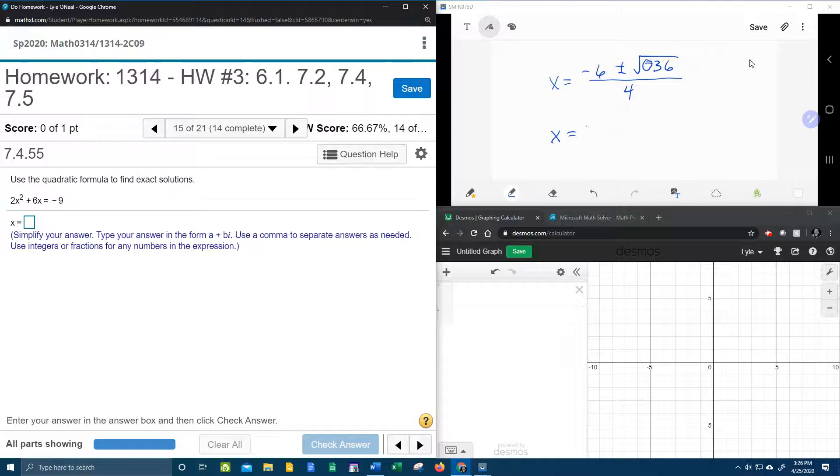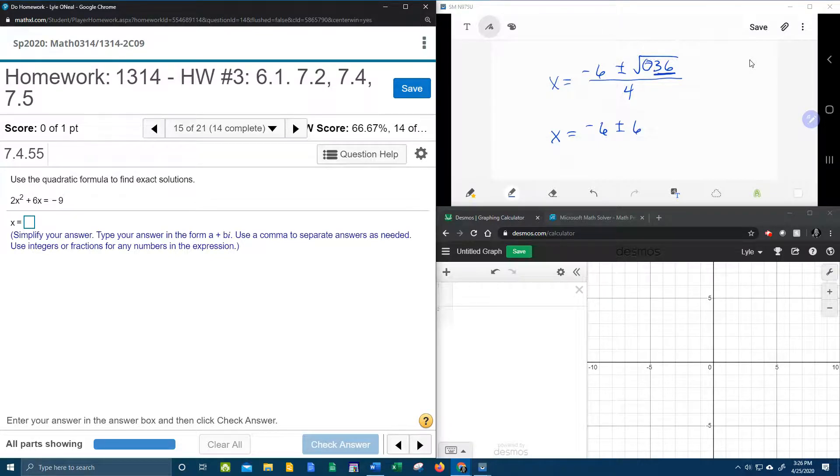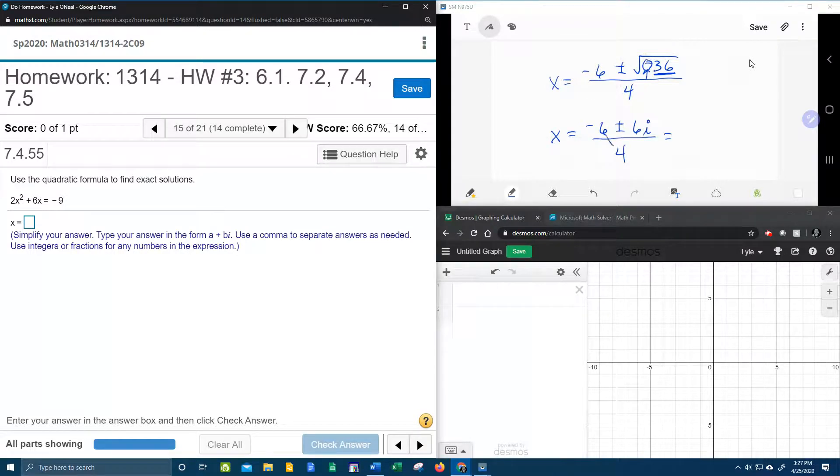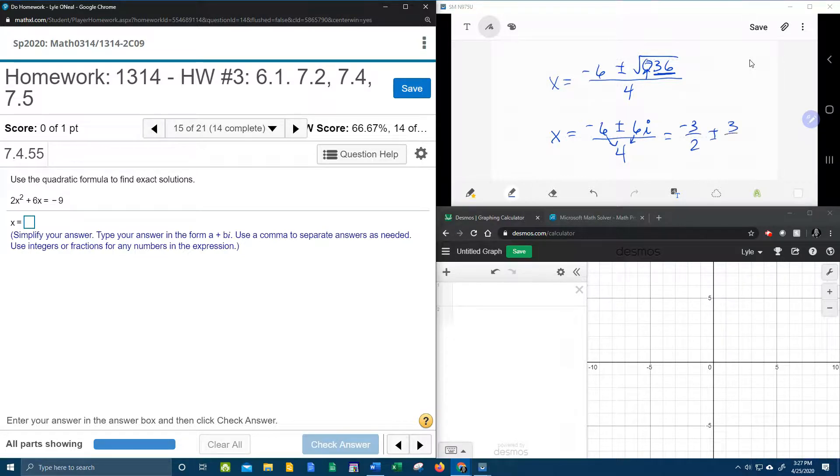So we're going to have negative 6 plus or minus. What is the square root of 36? That is 6. The fact that it's negative means that you're going to have an i all over 4. And then the 6 and the 4 will reduce. So we're going to have negative 3 halves plus or minus 3 halves i.